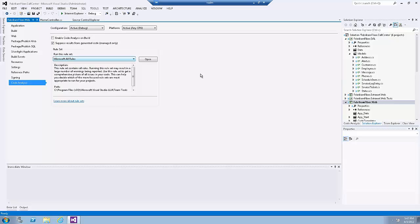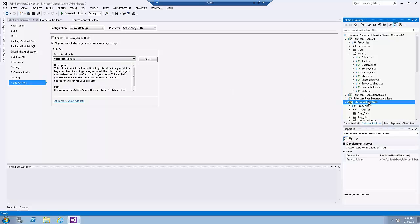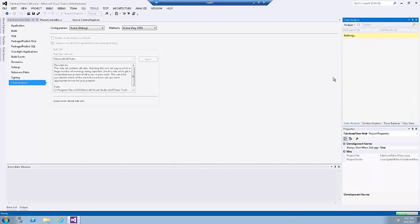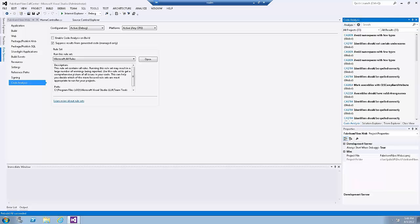Now let's run code analysis for the Fabrikam Fiber Web project. Select the project in Team Explorer, right-click on the project, and click on 'Run Code Analysis'. Note that this may take a few minutes to complete. The code analysis feature runs through static code analysis rules as defined by Microsoft, and displays the results in the code analysis window.